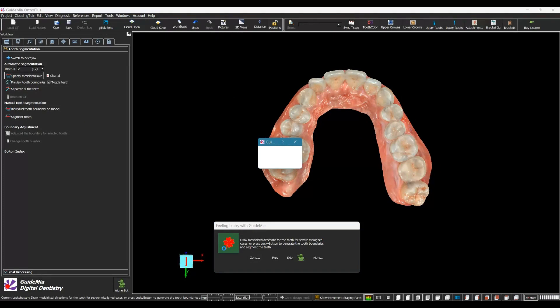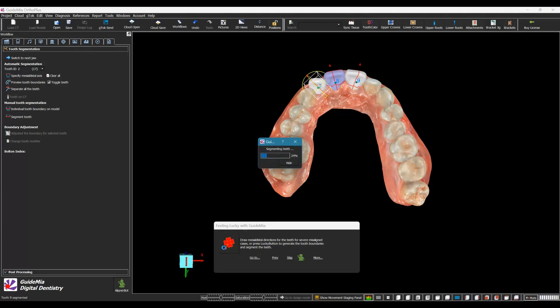At this point you can draw mesial-distal directions for the teeth for severe misaligned cases, or press the Lucky Button to generate tooth boundaries and segment the teeth. In the workflow panel's tooth segmentation page, you can set the tooth number and draw a mesial-distal axis for the given tooth. In case you want to do this for all teeth, you only need to set the first number — the system will automatically increment the number. You can draw another axis to replace an existing one, and also drag the end points after specifying the axis.